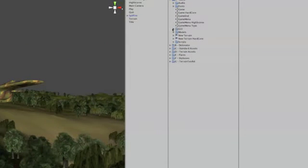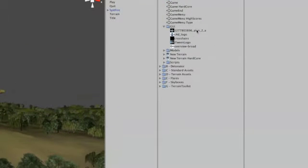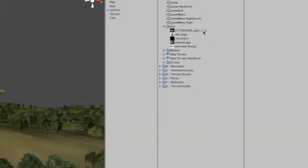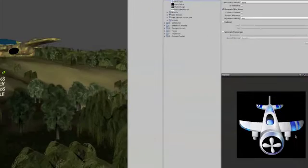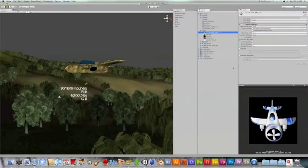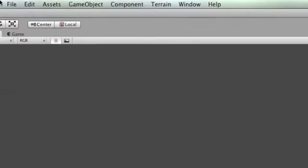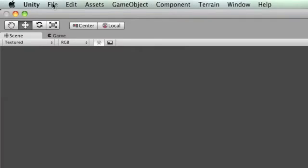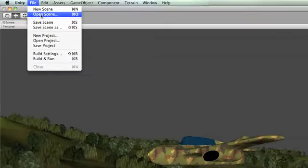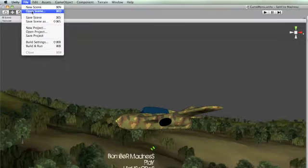So I've created a folder for all my GUI things, and I've got my icon, and it's a .png, and you can get really good ones from iconfinder.com.